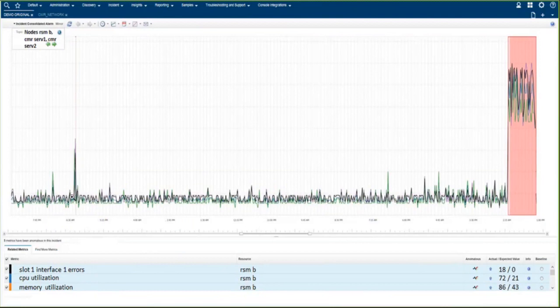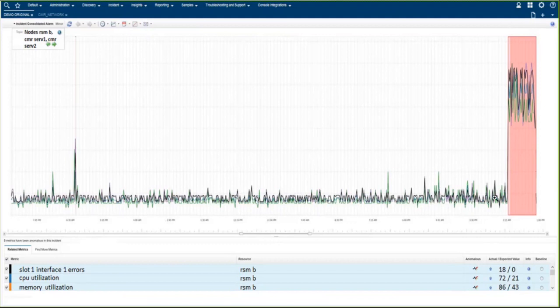The great thing about this tool is that you don't have to set any thresholding in it. It learns over time what's normal operations and what metrics should look like across the different nodes and the different metrics that are gathered. We can see here that there's been an abnormal increase in those metrics and the pattern of those metrics.